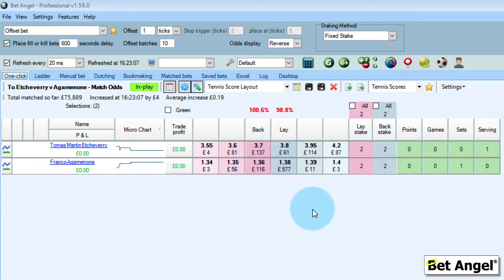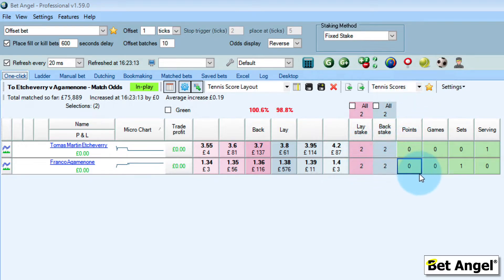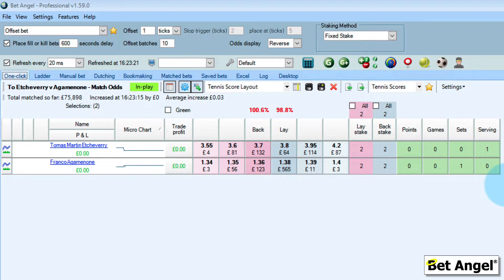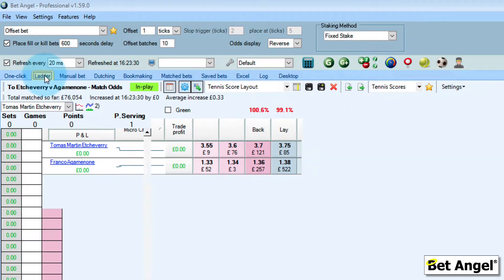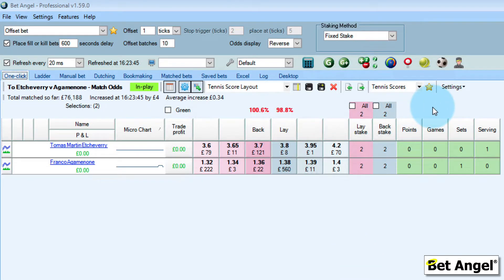You can see that we've set up the one-click screen with a tennis score layout. We've got the number of points, games and sets that have occurred so far, and that will update completely automatically direct from the umpire's chair on any match that is compatible with the tennis scores feature. You can do this on the one-click screen or the ladder — on the ladder we've got information displayed above and we've moved the staking to the bottom. Basically everything's configurable on BetAngel.